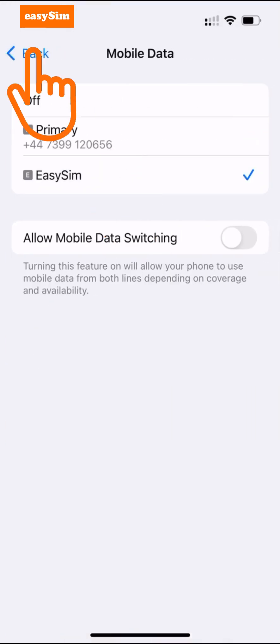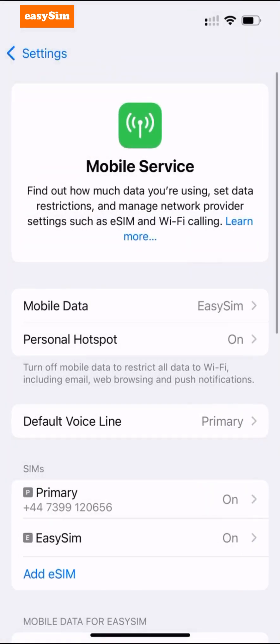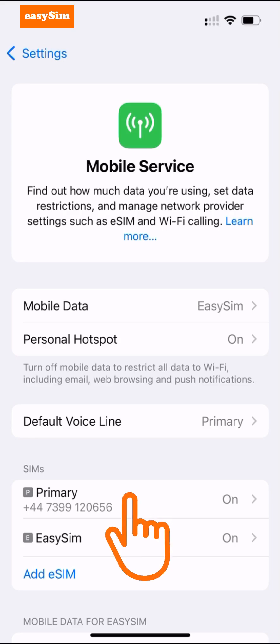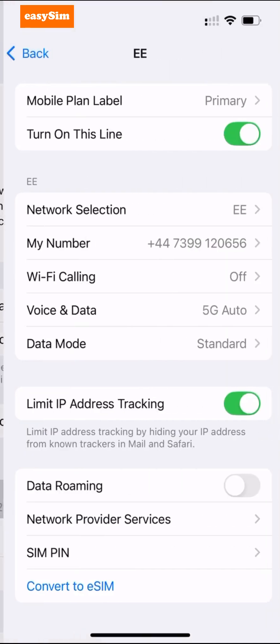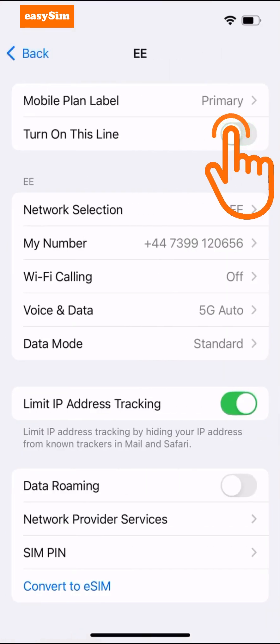Once you've selected your new eSIM for mobile data, we recommend you switch off your primary SIM if you don't need to make or receive any calls or text messages using your home mobile number. This will also ensure you don't incur any roaming costs from your mobile provider and it will save some battery life. Tap Primary and then turn off this line.